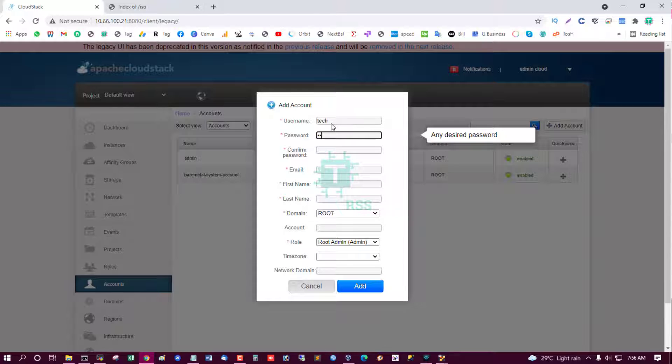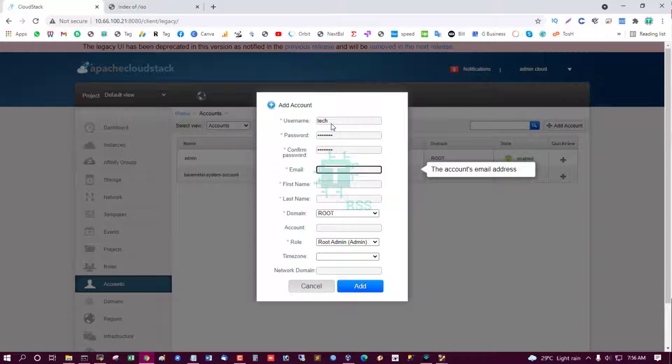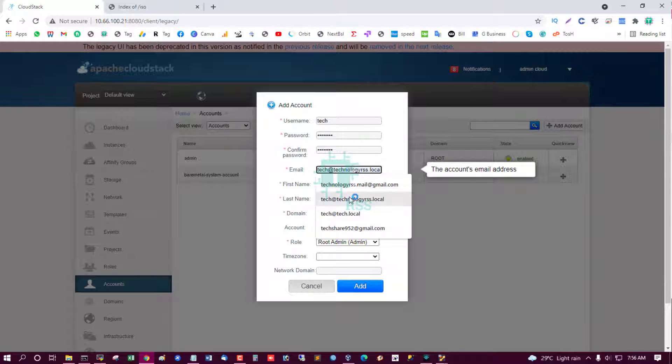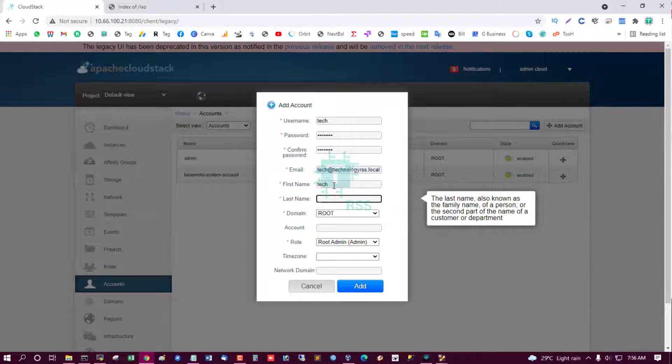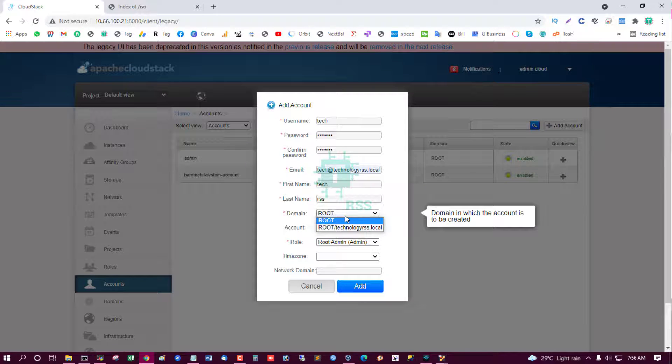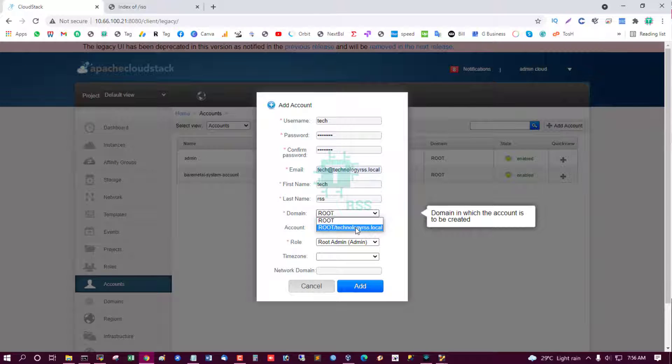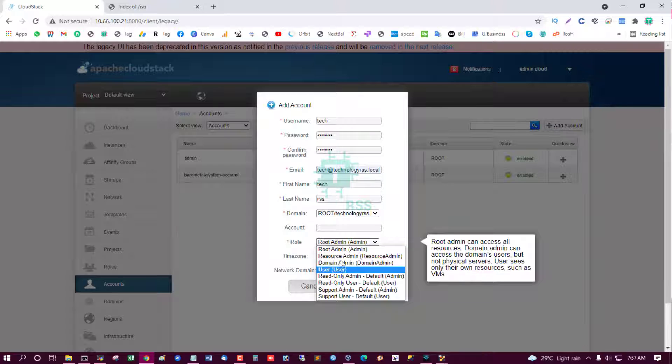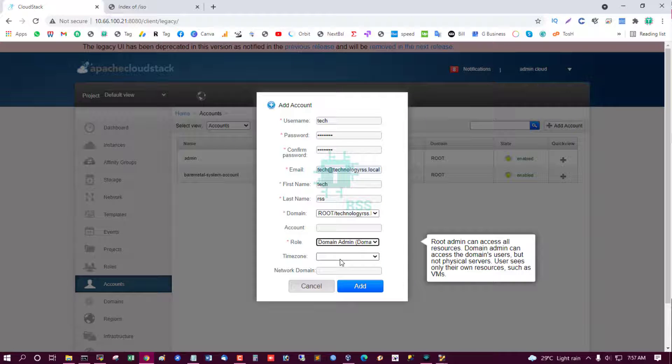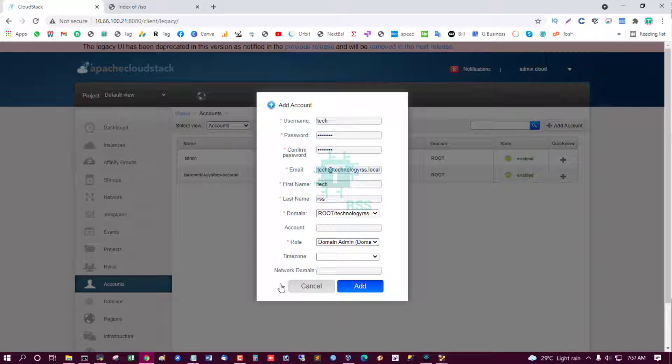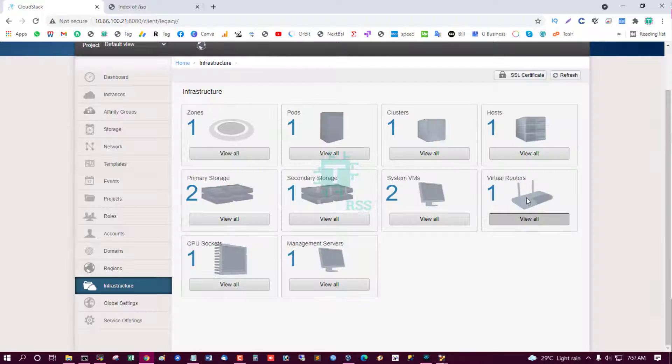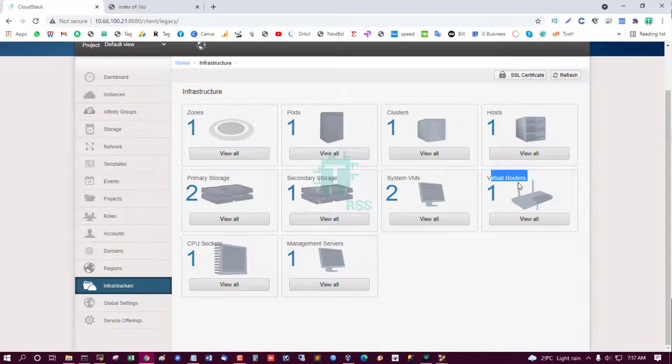Tech, password, confirm password, email tech@techrss. Domain, who is domain for this user? Select this domain. Account, not needed. Role, root admin or domain admin. Select domain admin. Time zone. And then add. Yes, this is virtual router.